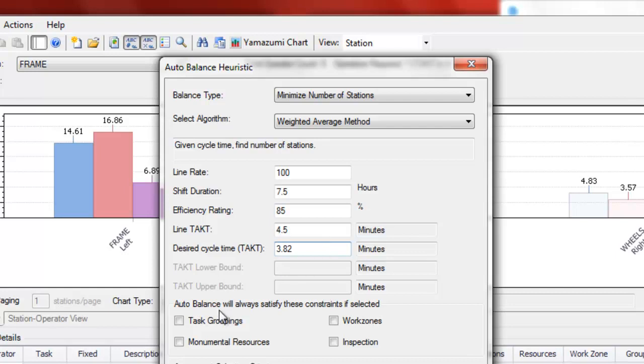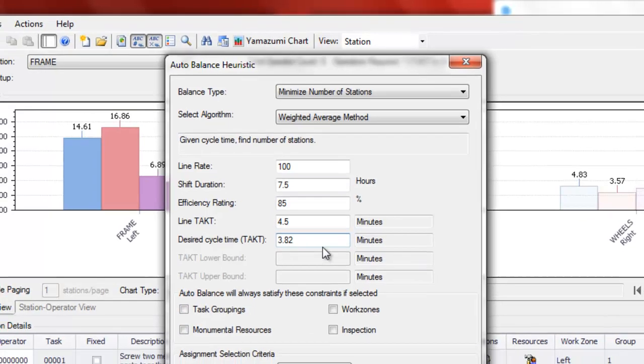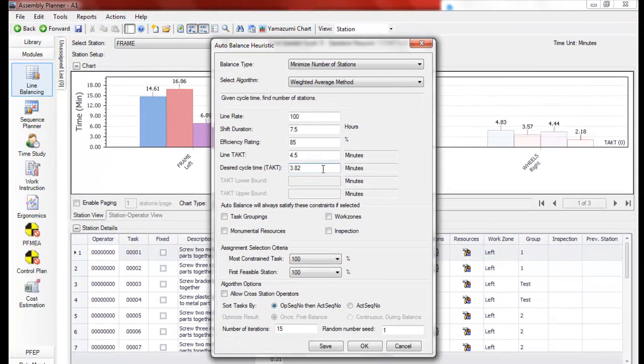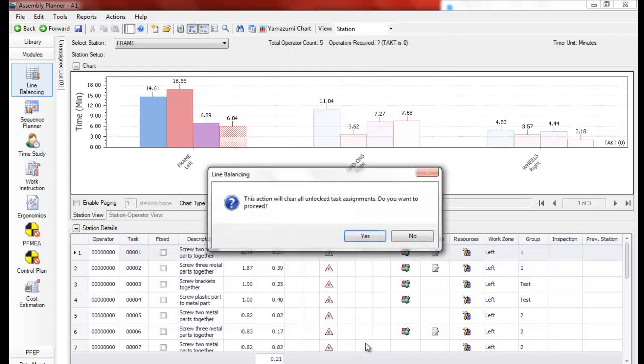You'll see the next thing we talk about are the optional constraints, but we recommend first running the balance only considering precedence. So you can click OK. You want to say yes, that you can unlock the existing task assignments so that it can move forward with the rebalance.